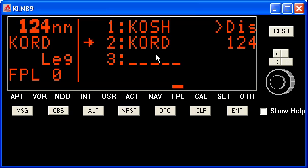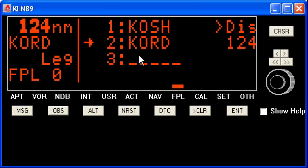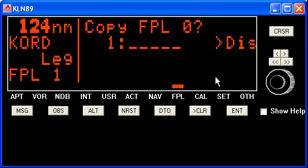Now we can modify this flight plan and use it. However, if we turn the GPS off, all of this work is lost. So you can actually go to flight plan one, or the first one that does not have any entries, and create your flight plan.